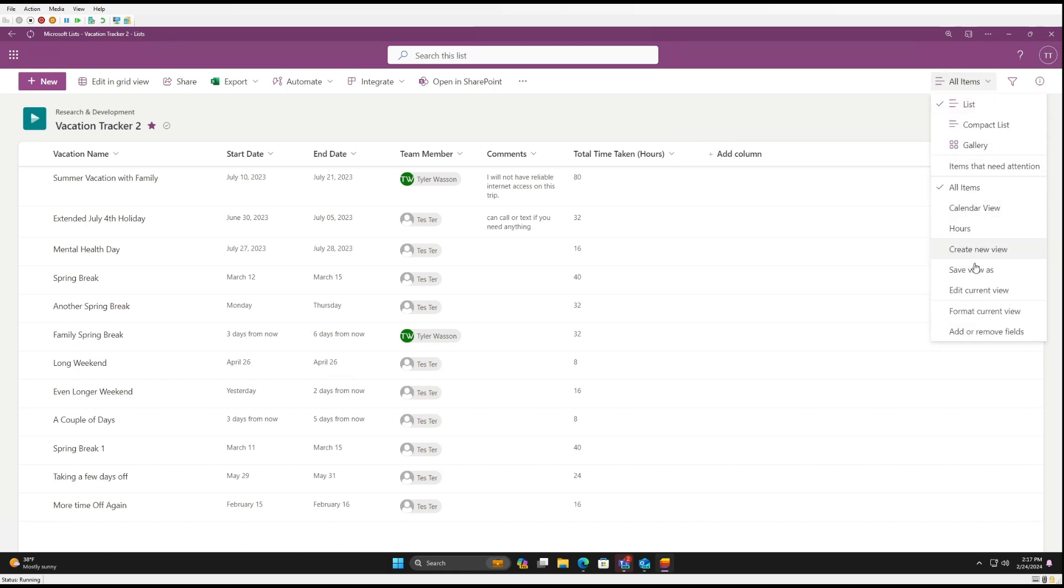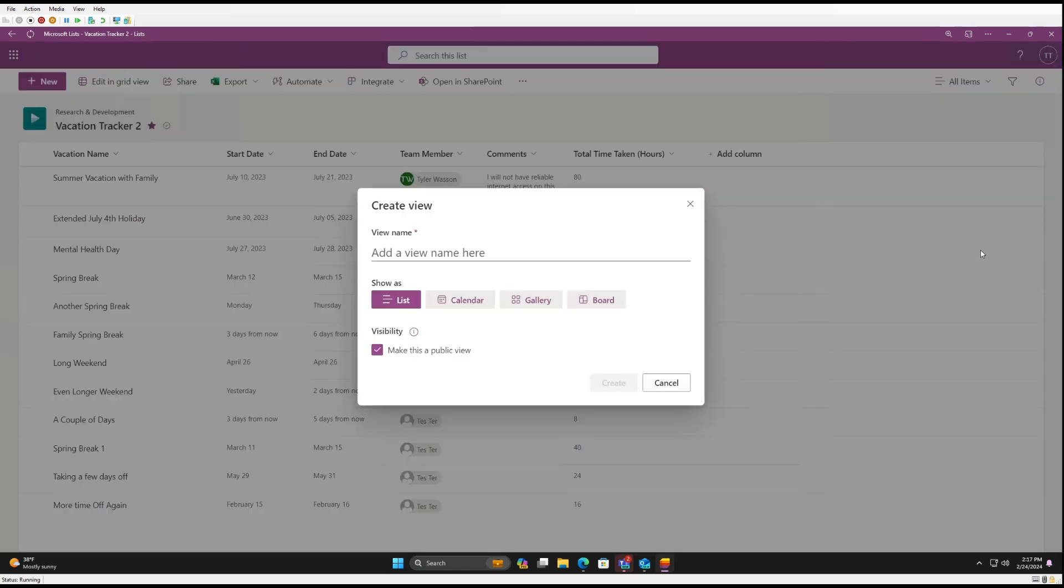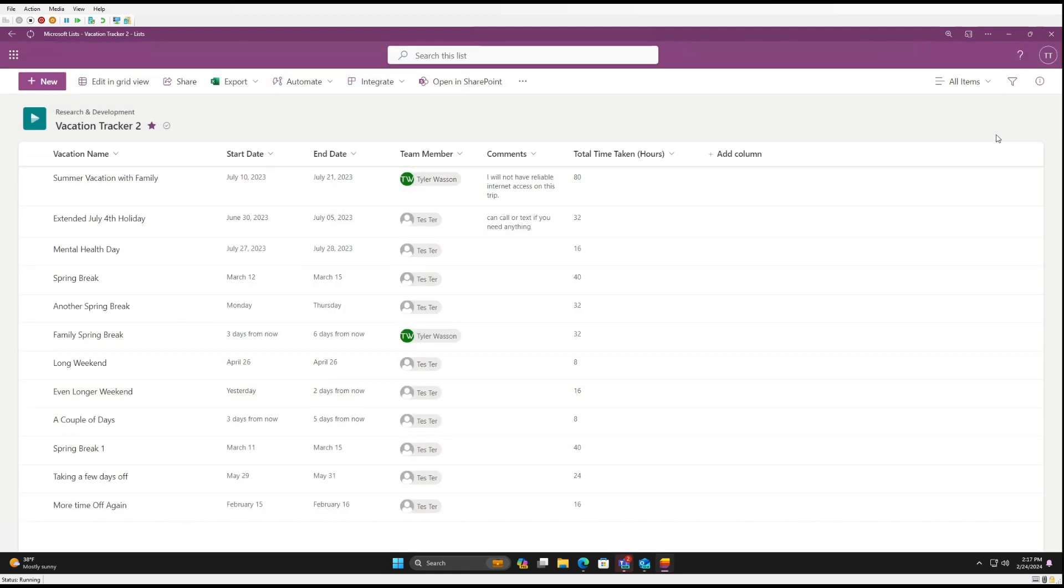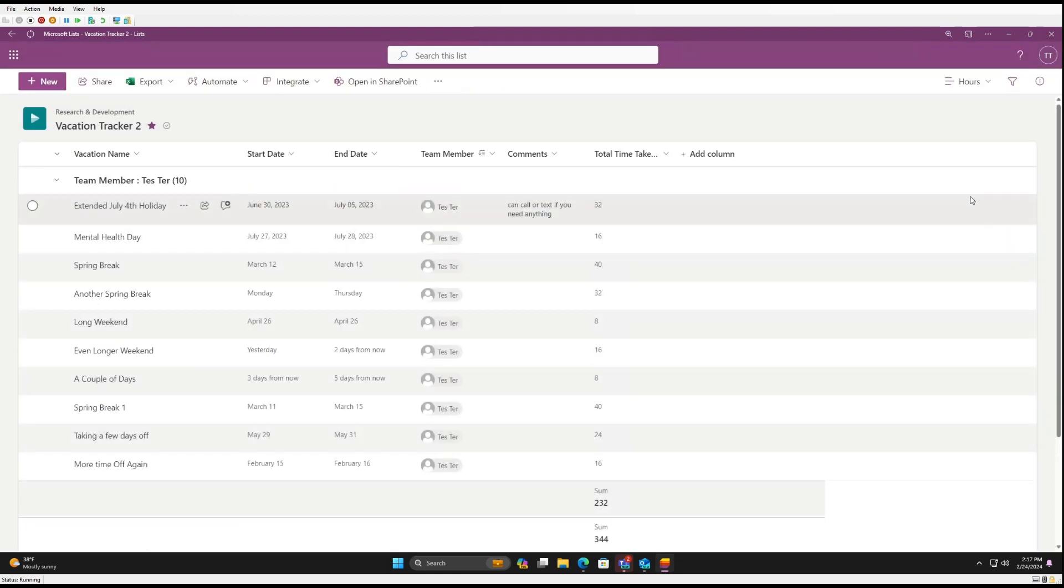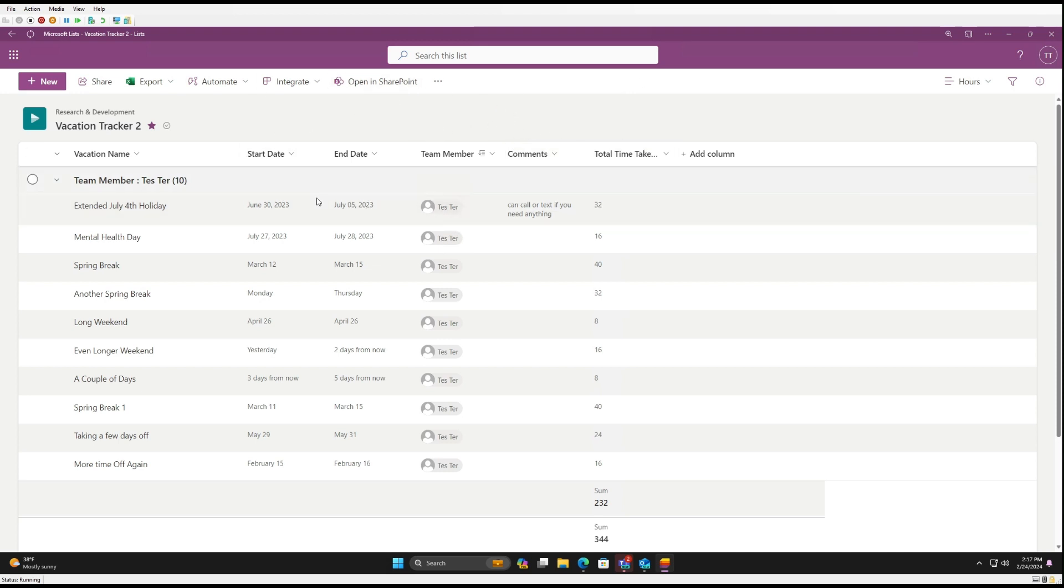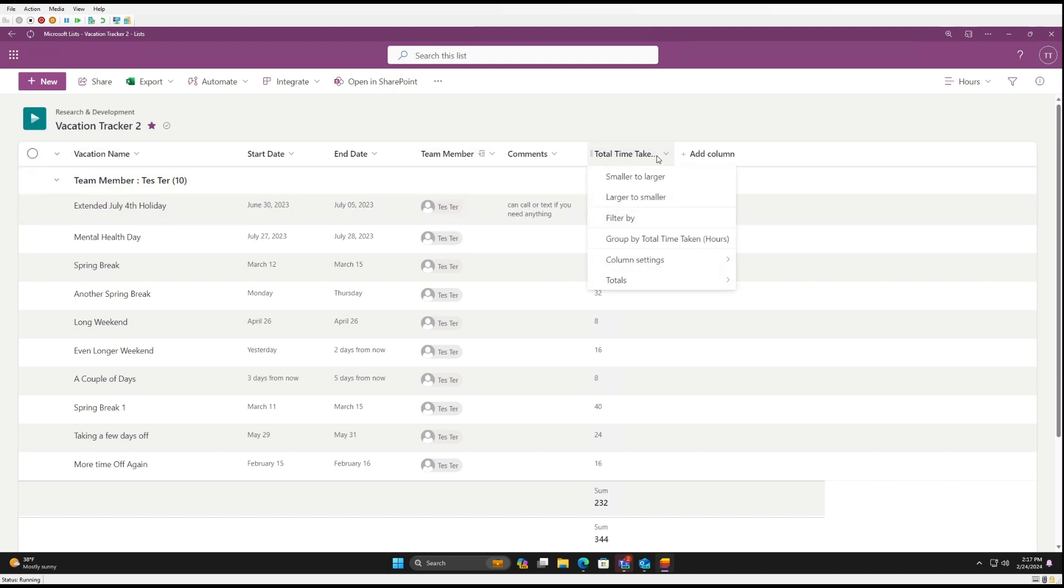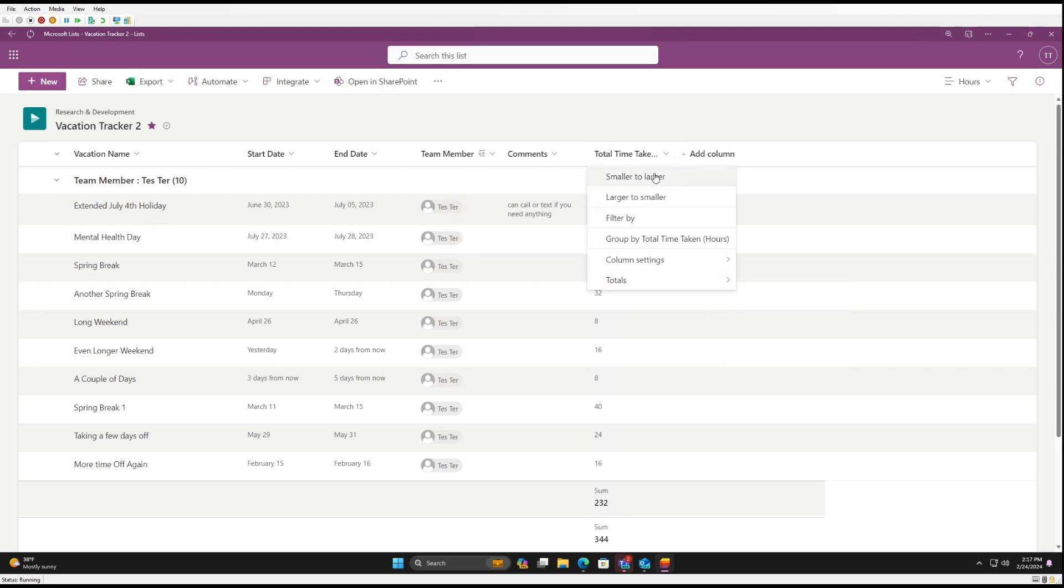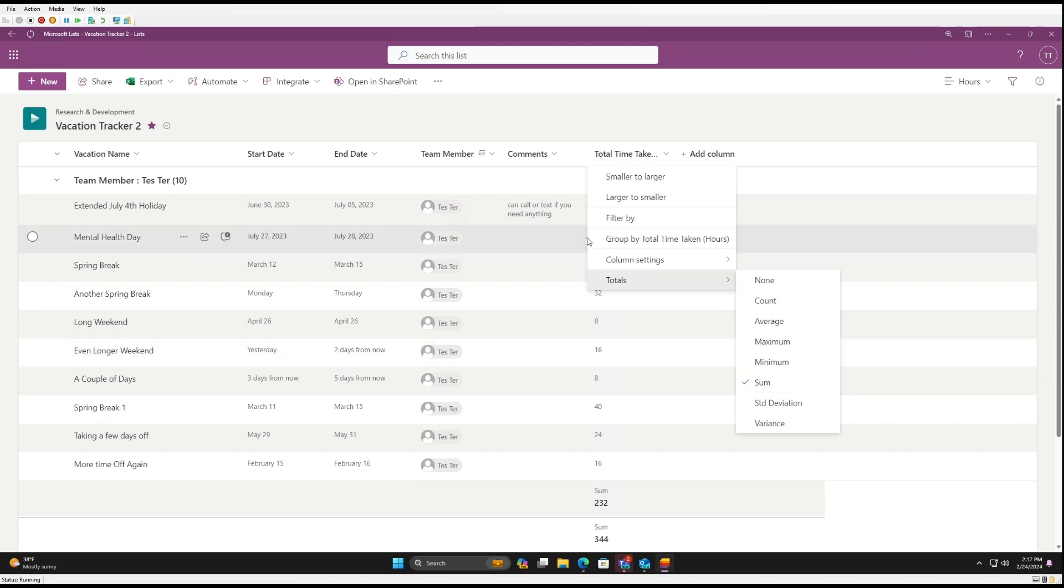And then what we want to do is create a new view. So you come up to All Items, click Create View, give it a name. And we're going to make this a list view. So I called mine Hours. And from here, I added my columns. And what you're going to want to do is sum the total time taken. So you go up to the column menu, go to Totals, go to Sum.